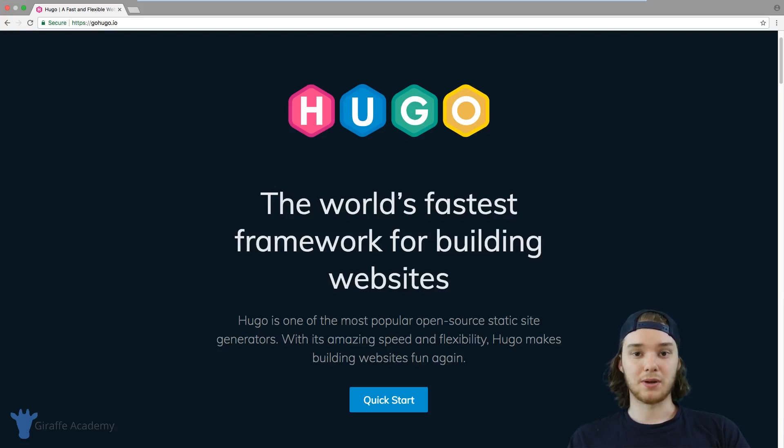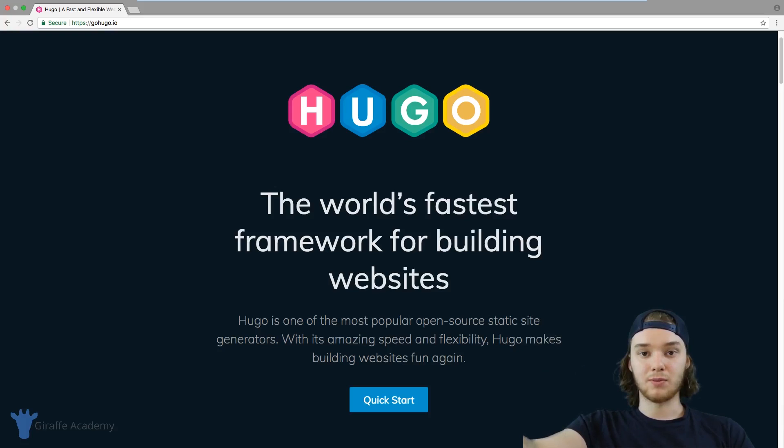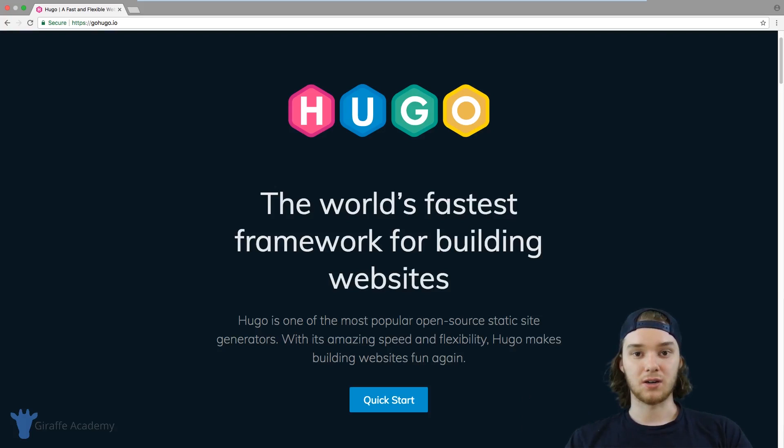A static website is a website where what you see is what you get. There's just a collection of static web pages that don't change — they're not dynamically changing, they're just hard coded. When you go to a static website, the web server just says, 'Okay, this is the page you want, here you go.' Everybody gets the same page, and the content isn't going to change depending on who you are or what you're doing.